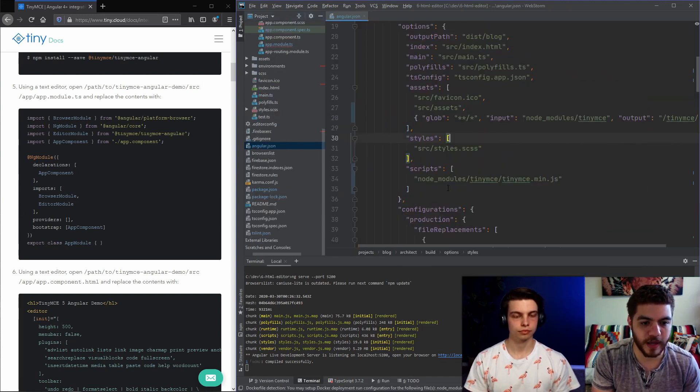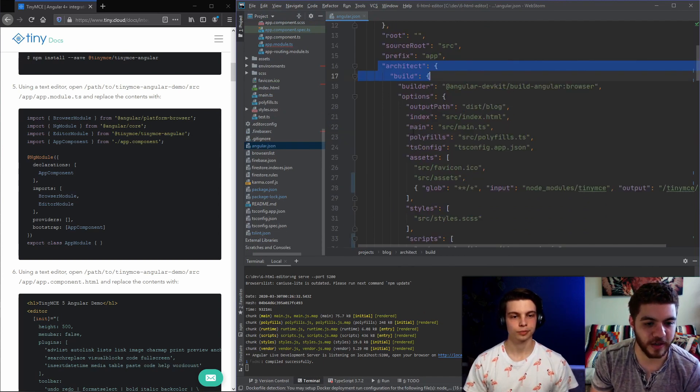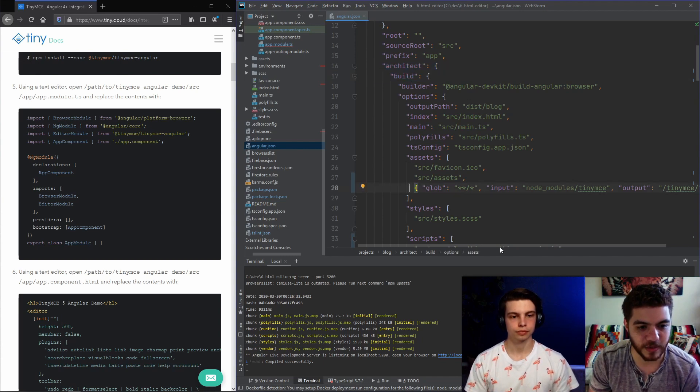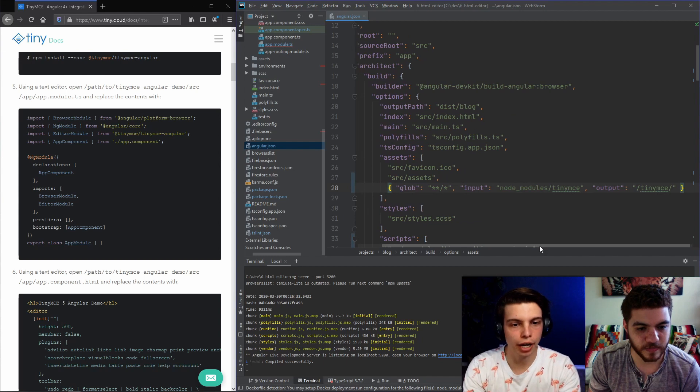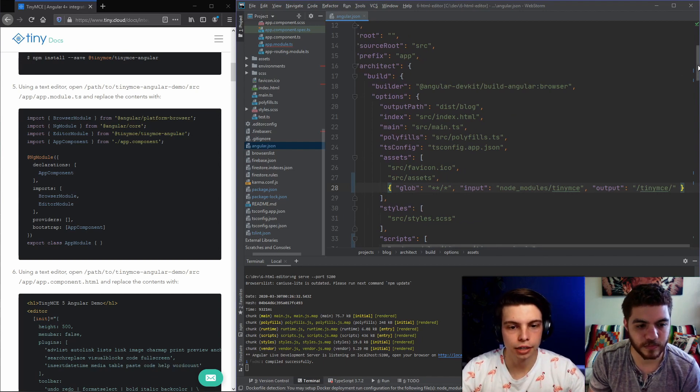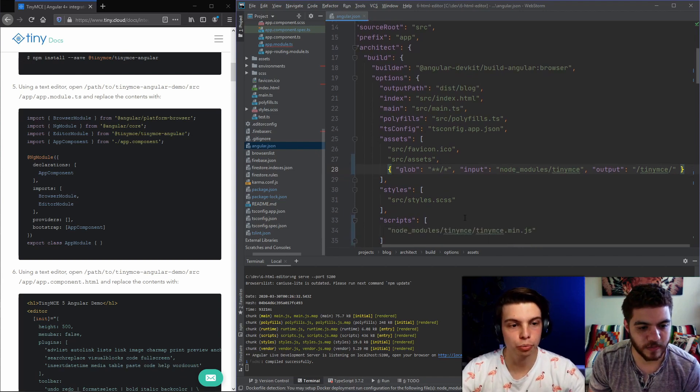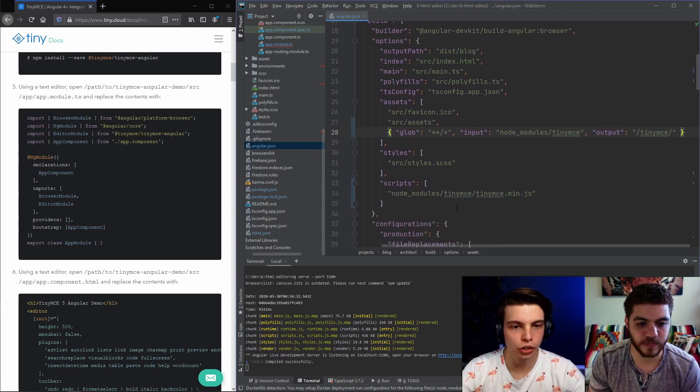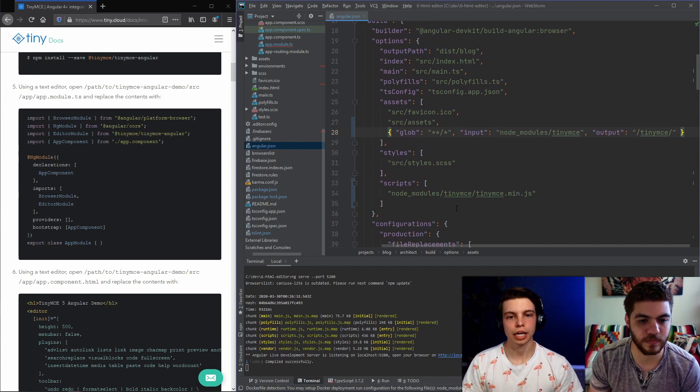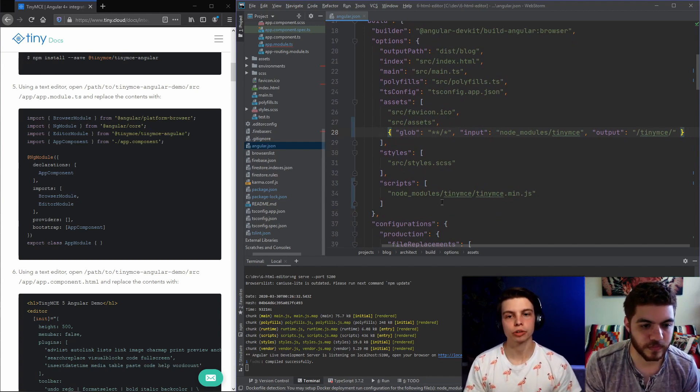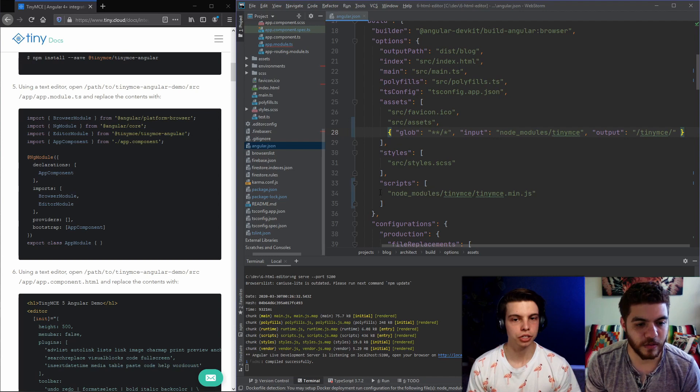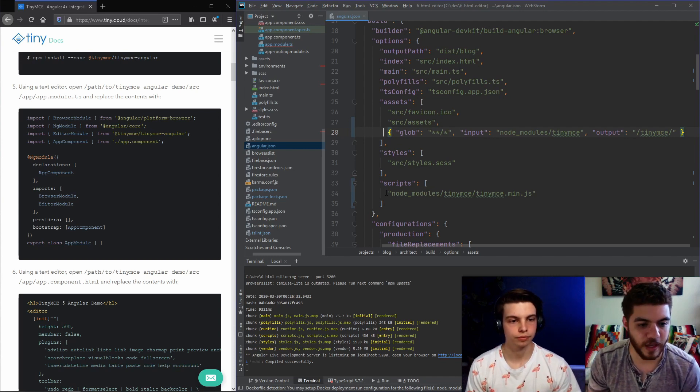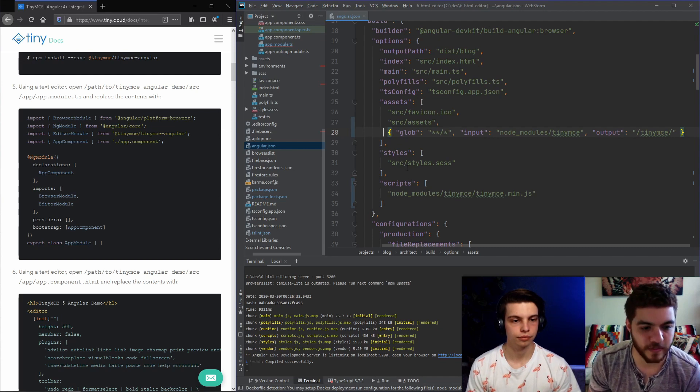So in our angular.json, here in our architect build assets, we added these objects here. This is the glob pattern for the TinyMCE node modules files. So whenever you build, Angular is going to look in the input, and it's going to grab all those files and move them into an output folder. And you'll see us use this in the editor HTML file. And we also are pointing to the TinyMCE minified JavaScript file here in our scripts. So that's all that we added to our angular.json.